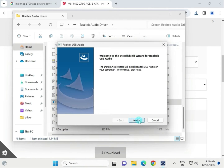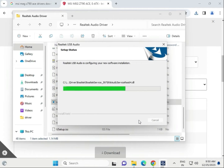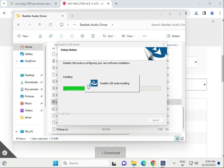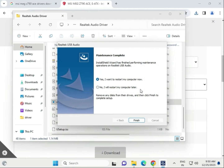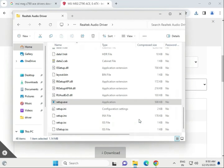The audio driver is now installing. Once complete, select 'I will restart my computer later,' then click Finish.